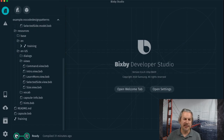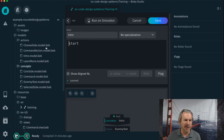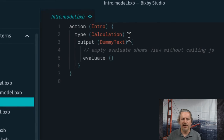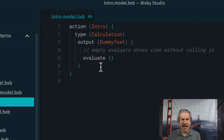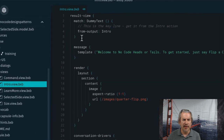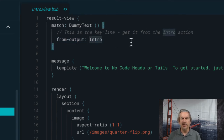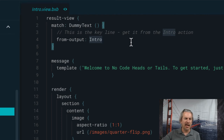I'm in the Bixby Developer Studio. Let's start with training first. I started the capsule by saying 'start,' and that's mapped to a goal of intro. Let's look at the intro action: calculation, outputting dummy text, evaluate. This really does nothing — it's just passing through. When I say 'start,' it goes to the intro action. And then in the intro view, things get more interesting. I'm matching on dummy text, but from the output of intro. So from the output of the intro action, I said 'start,' I went to the intro action, and now I'm in the intro result view and I'm going to show intro text to the user.